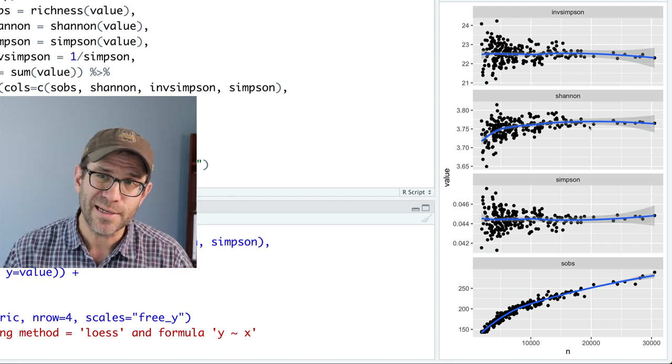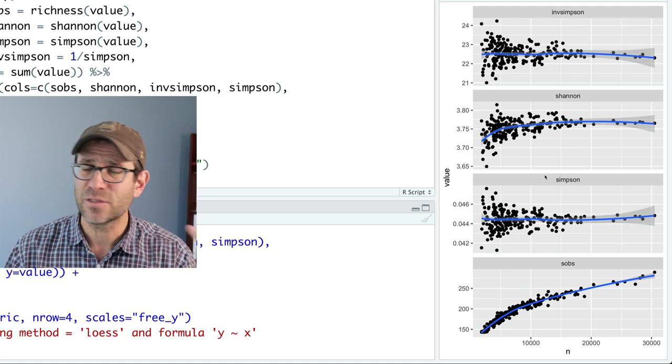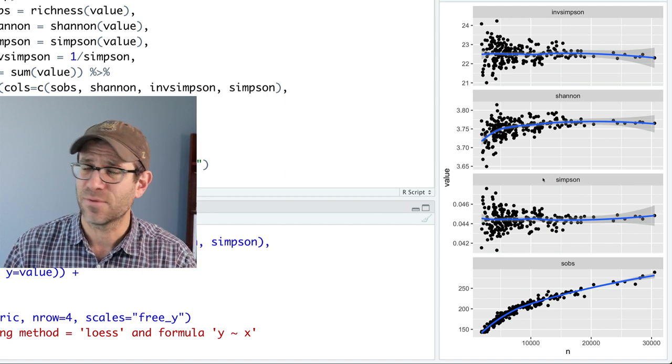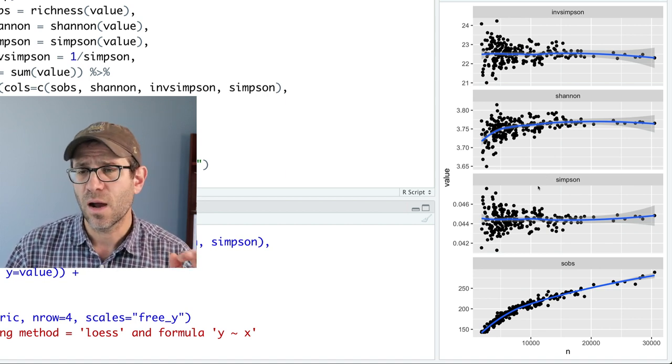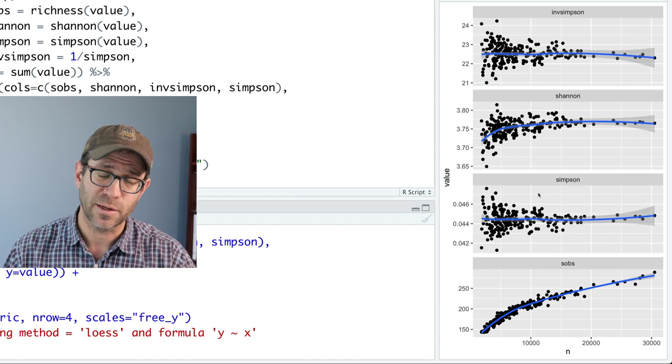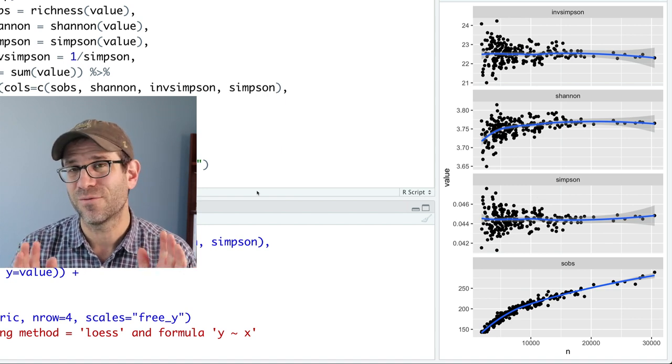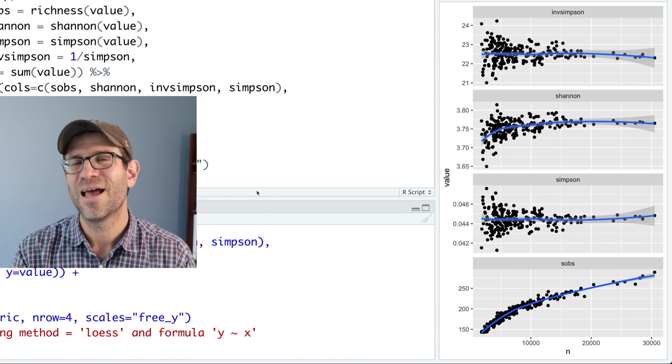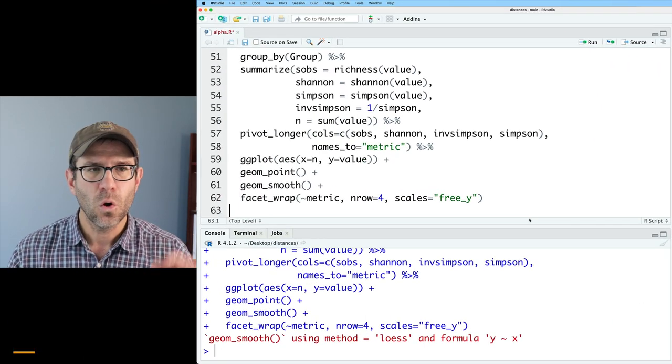This is one data set from mice. If we looked at other data sets from humans or soils or wherever, we might see a larger or smaller effect. So we're going to explore this issue of rarefaction and randomization in future episodes.